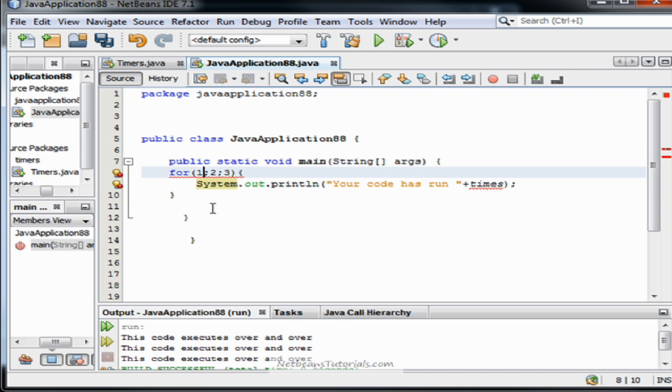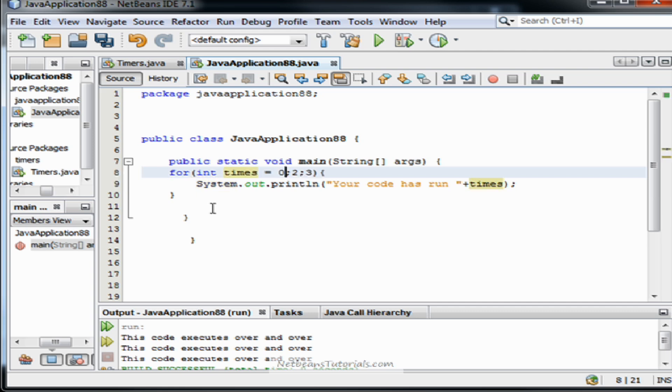The first one is expected to be some sort of initialization for the amount of times that the for loop has run. So we're going to type int times equals zero. The first section of code on the for loop's parameters, the first expression, will only initialize once when the for is run the first time.